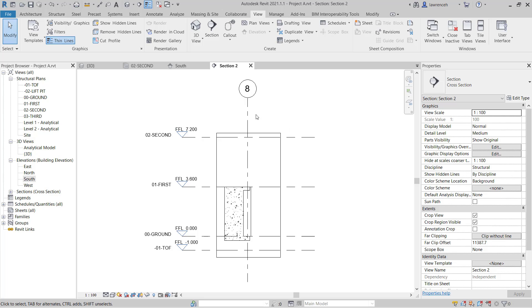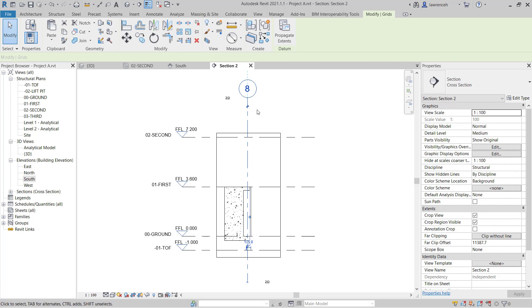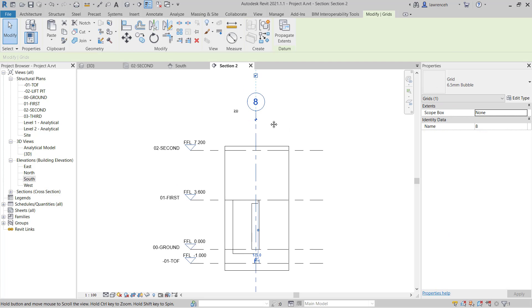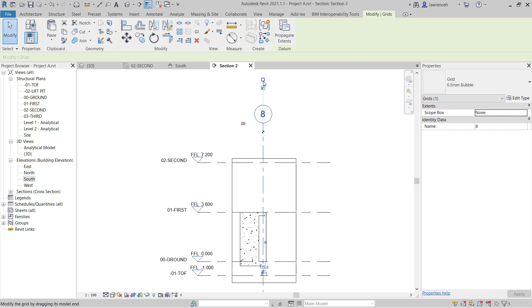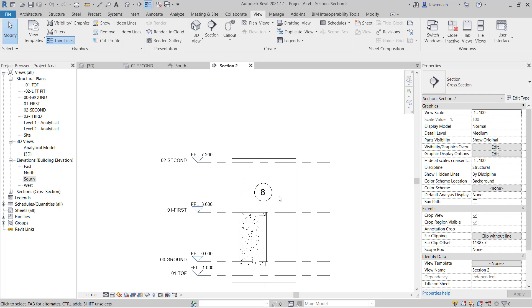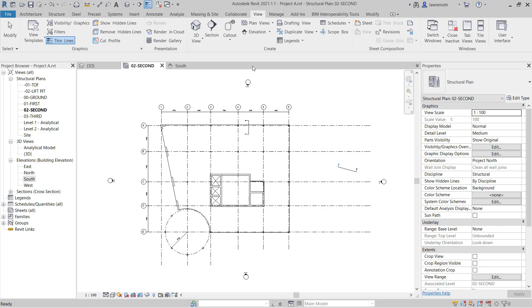And here again I'll select grid 8 and I'll use the 3D grip control here to make sure that the level stops after the first floor. Once again I can close down the section 2. And here you'll now notice that grid 8 again doesn't feature in the 02 floor plane.